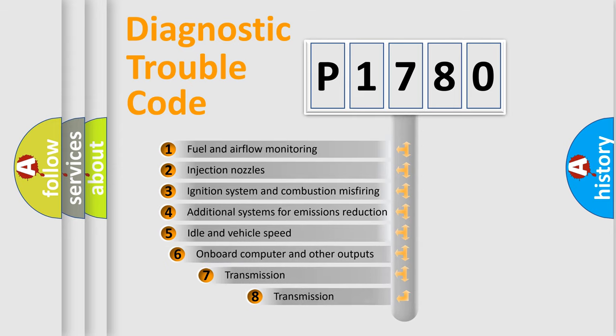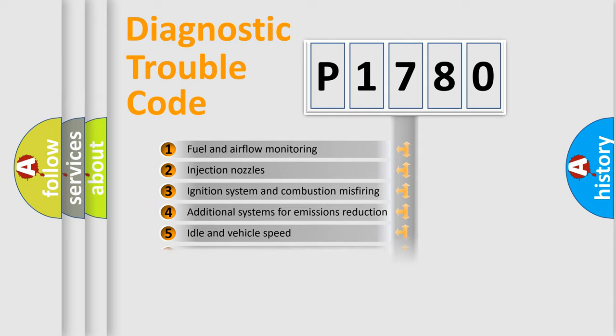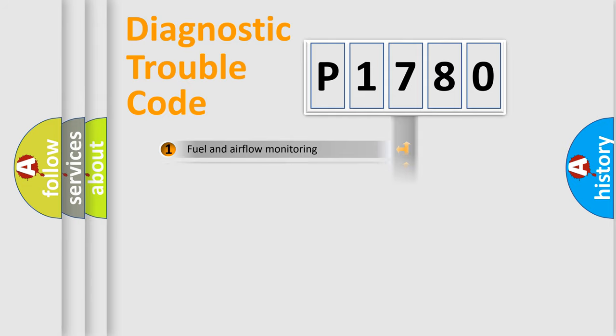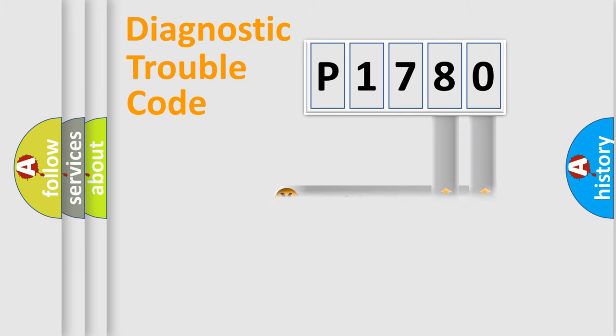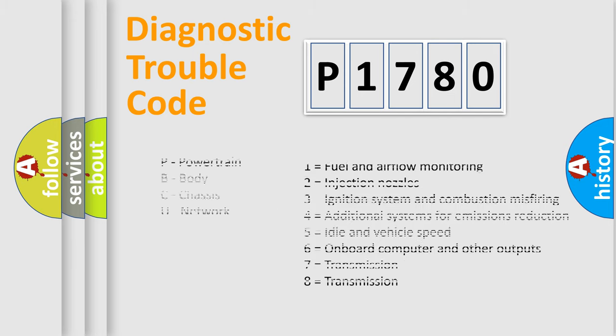The third character specifies a subset of errors. The distribution shown is valid only for the standardized DTC code. Only the last two characters define the specific fault of the group. Let's not forget that such a division is valid only if the second character code is expressed by the number zero.